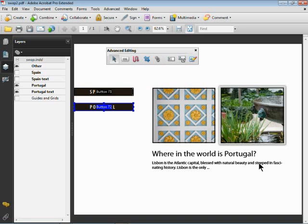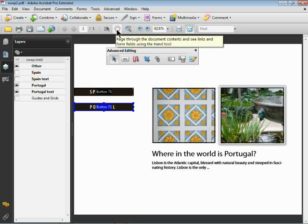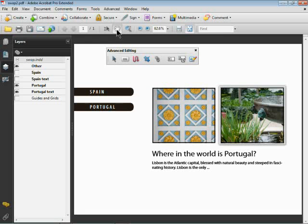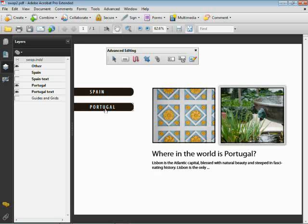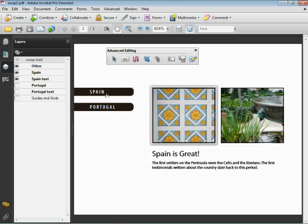I'll test it out. To test it out, anytime you do this kind of thing you want to go back to the hand tool - it's pretty much the default state. I'll click on Spain, I'll click on Portugal, and there we go. If you look at the layers over on the left, there's tons of stuff you can do.